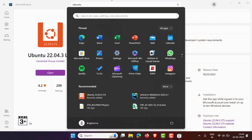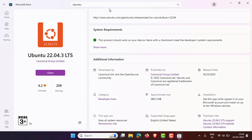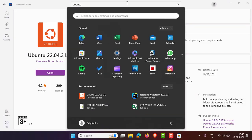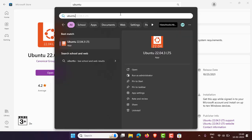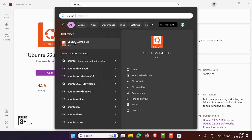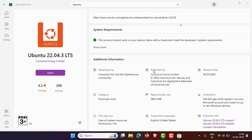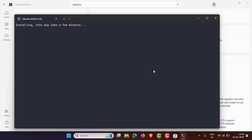Alternatively, you can click on the Start menu and type 'Ubuntu'. You can see that Ubuntu 22.04 LTS is already installed. Simply click to open the terminal and wait a few seconds for it to start.